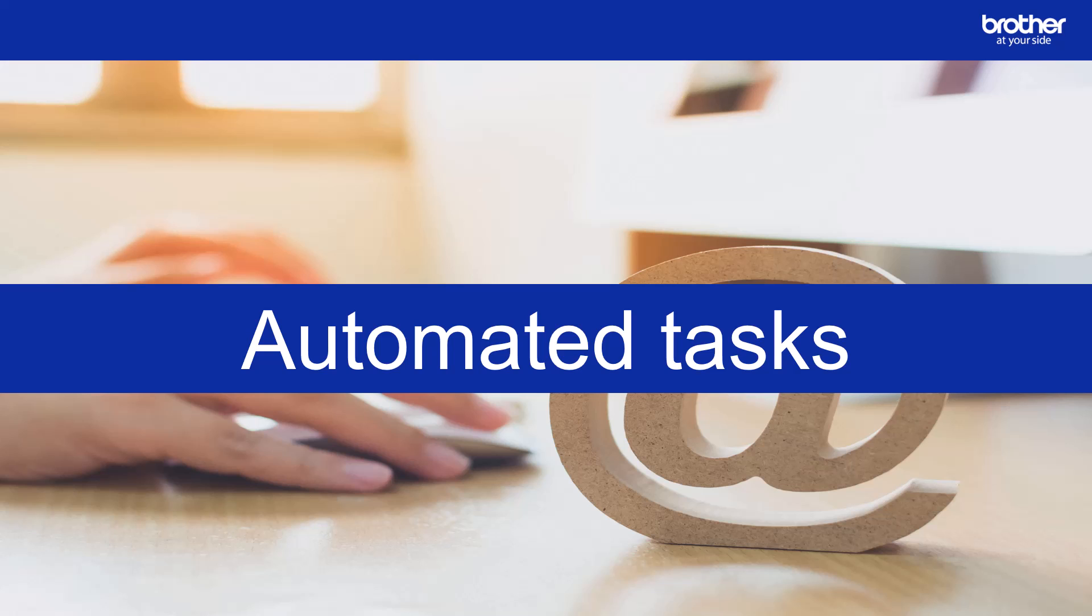In this video, we'll cover a task called auto configuration. Before we get started on that, I want to give you an overview of the automated tasks that BR Admin offers.